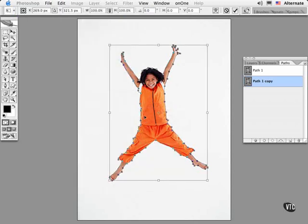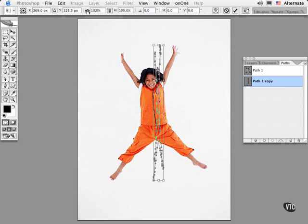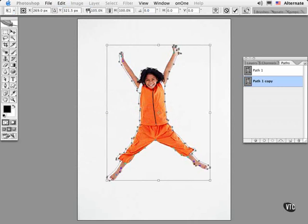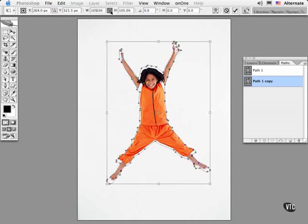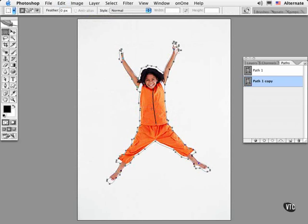And I can enter a scale factor right up here in the Options bar. Here I've been able to quickly change the size of this path.